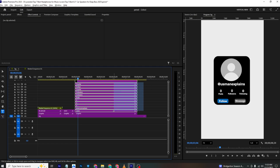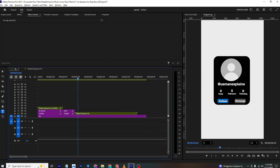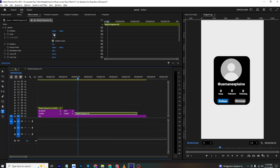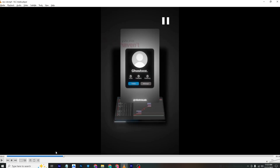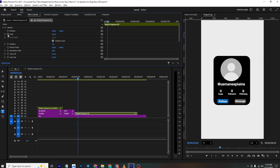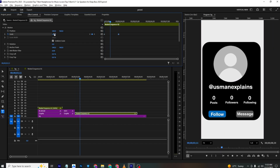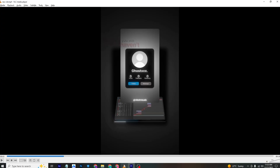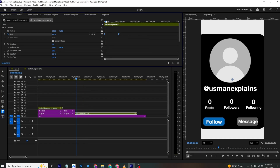Select all profile card elements, nest them into a sequence, and reposition as needed. Add a Scale keyframe — this will be the final position — and at the start make the scale smaller. Select both keyframes and ease them in for a smooth entrance animation.